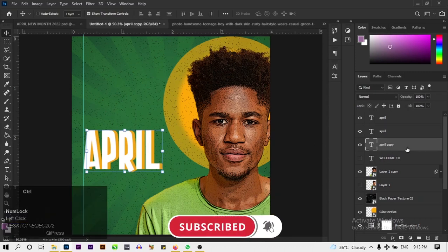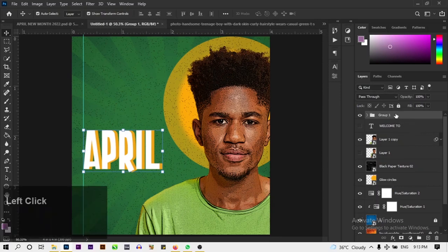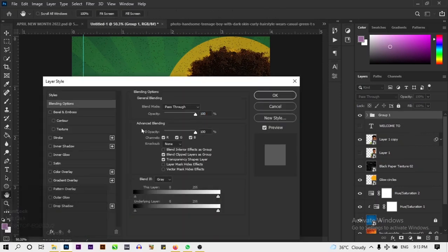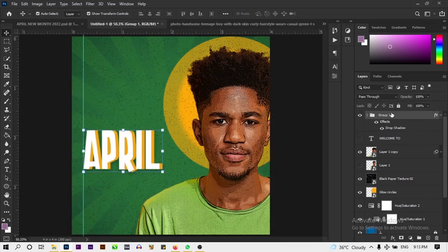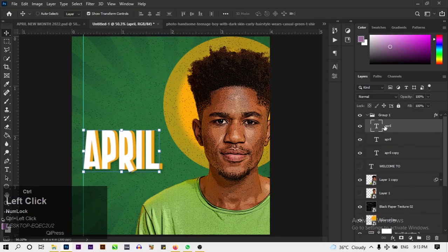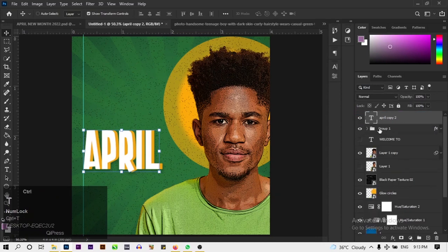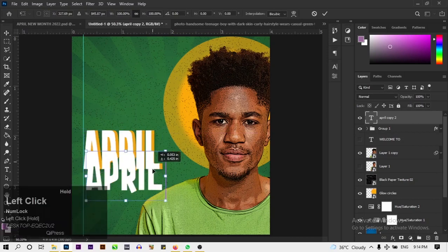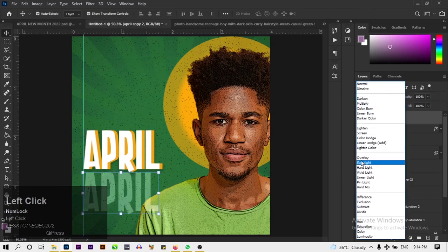Select all the text layers and group them. Add a drop shadow to the group: angle 20, distance 10, spread 18, size 20 — just a subtle drop shadow. Next, take the top 'April' layer out of the group using Alt+drag, then use Ctrl+T to scale it down and position it just below the main April text. Change its blend mode to Overlay and place it behind the subject picture.